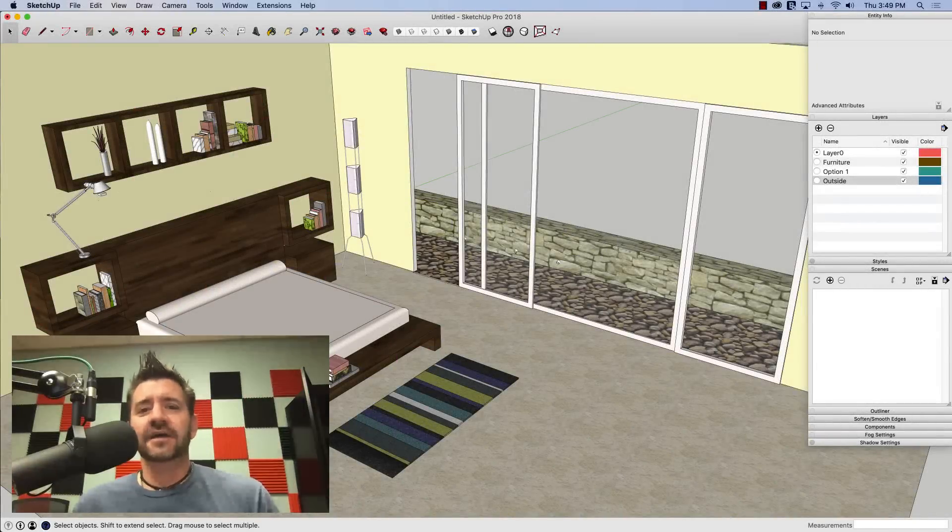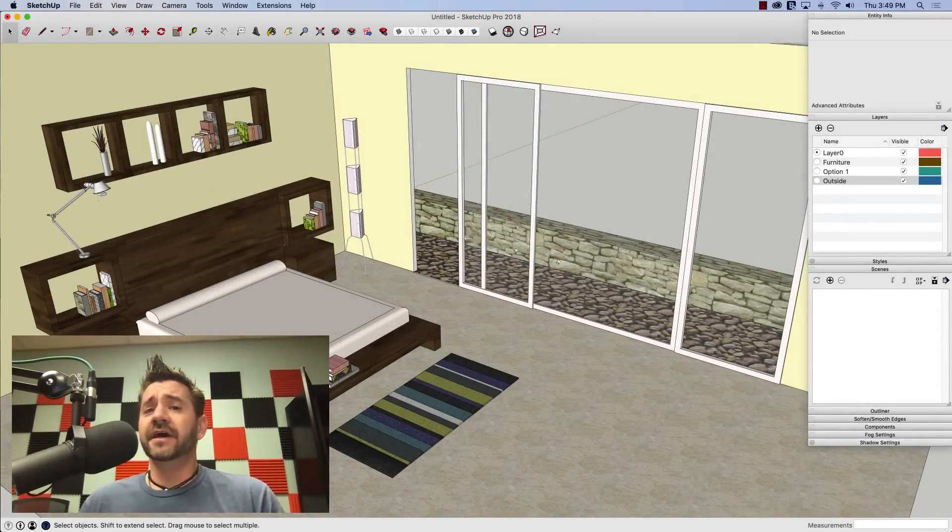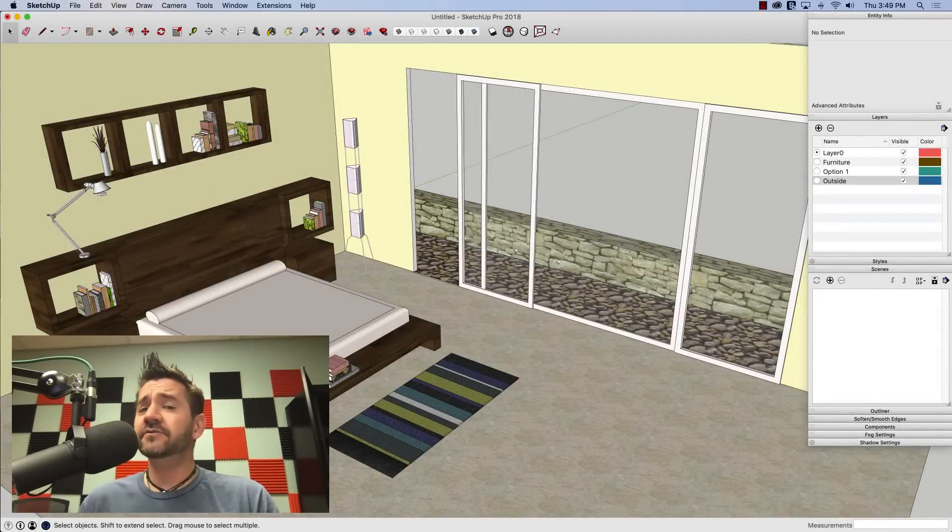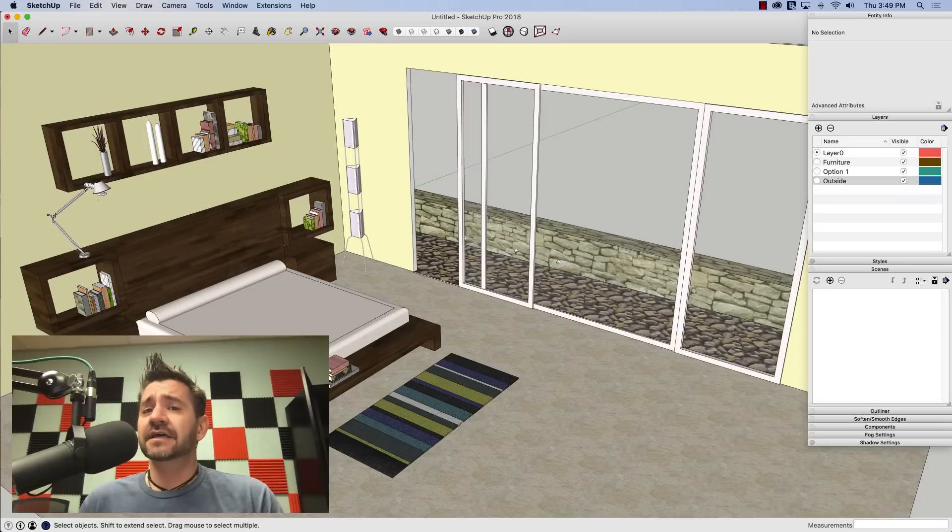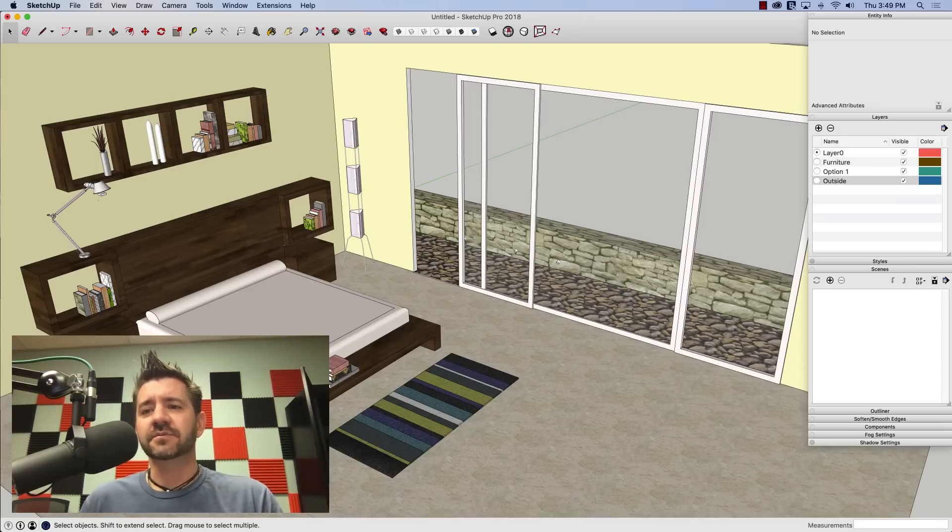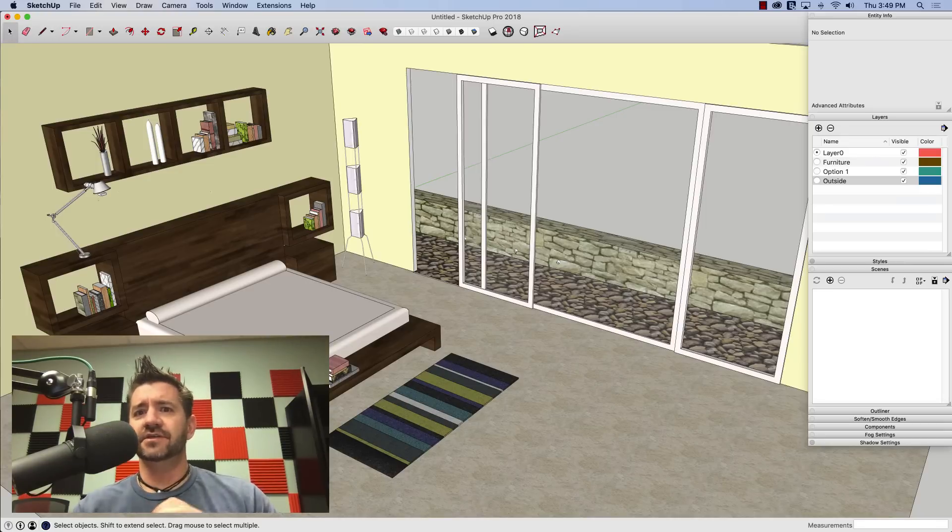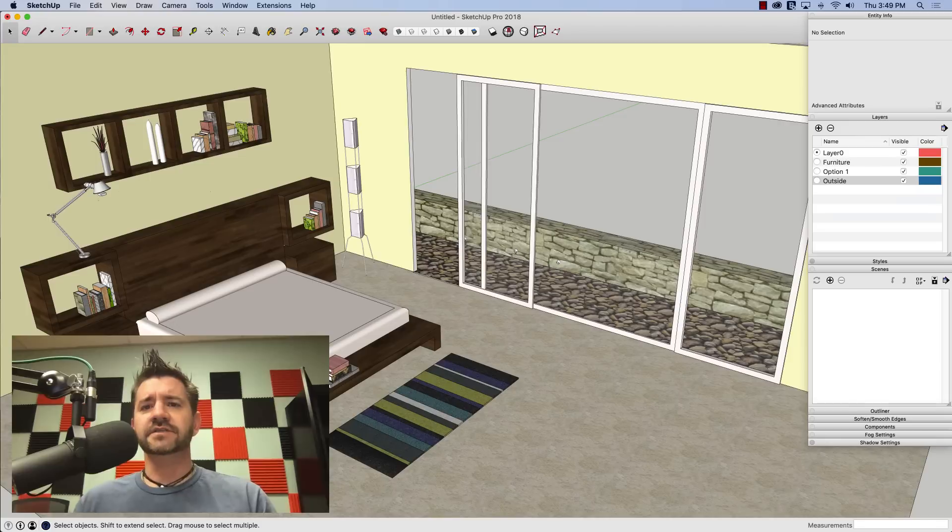Hey guys, this is Aaron. Later on this week we have a video coming out from Basecamp 2018 where Bonnie Roskus gives a bunch of tips on using SketchUp. She has information all over the place on great ways to use SketchUp.